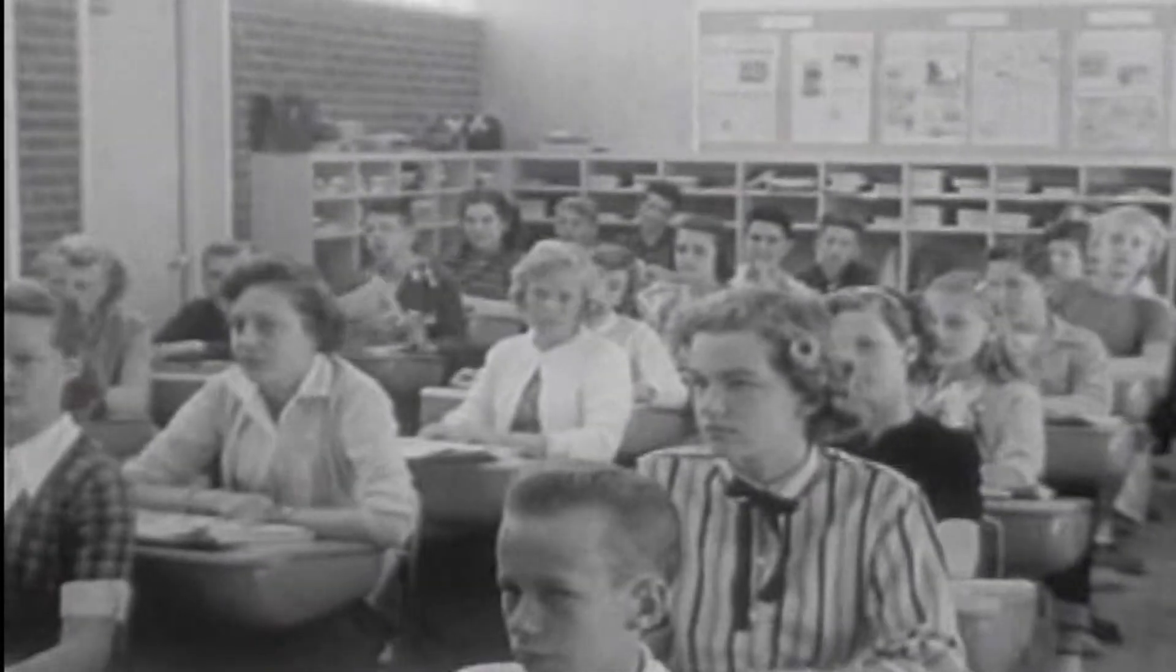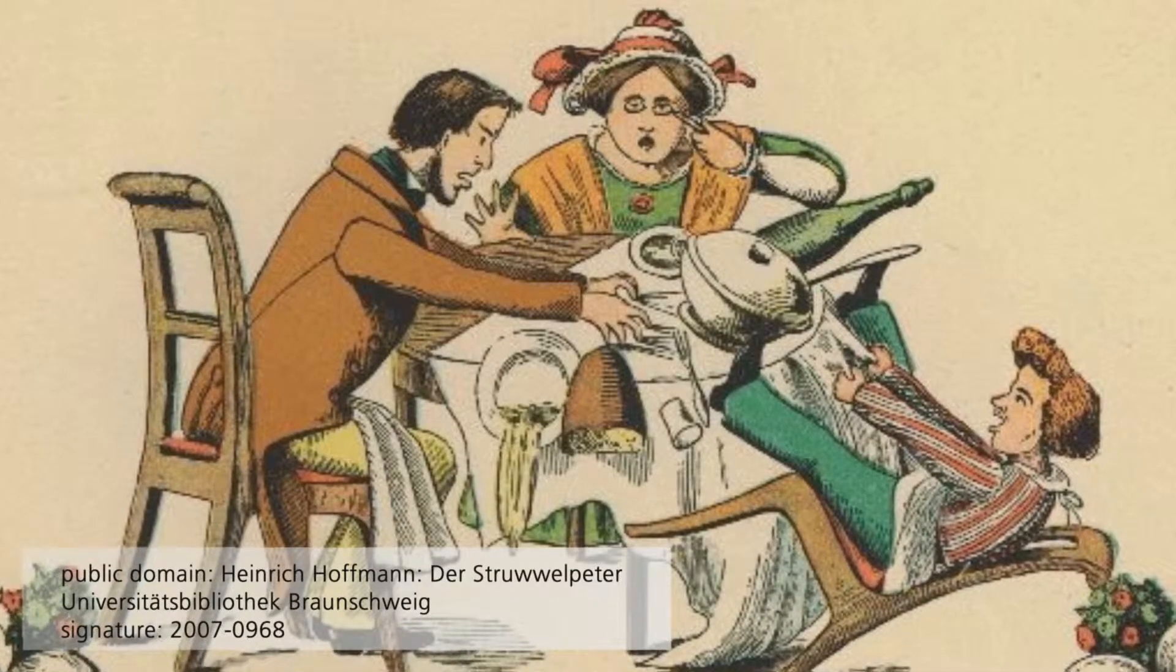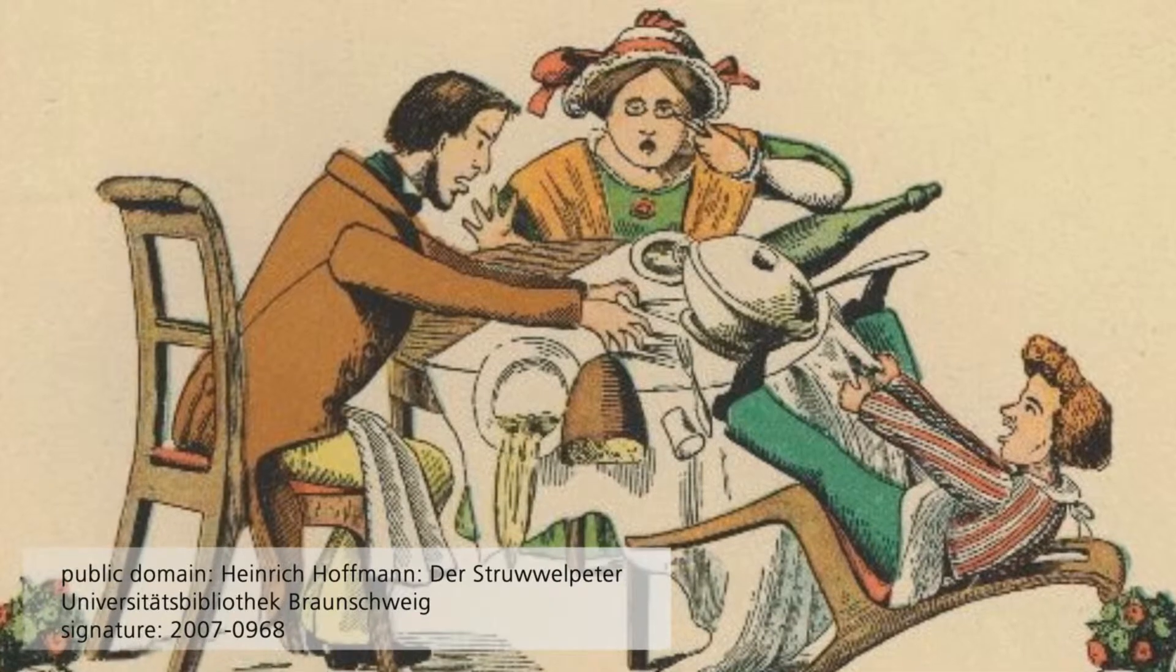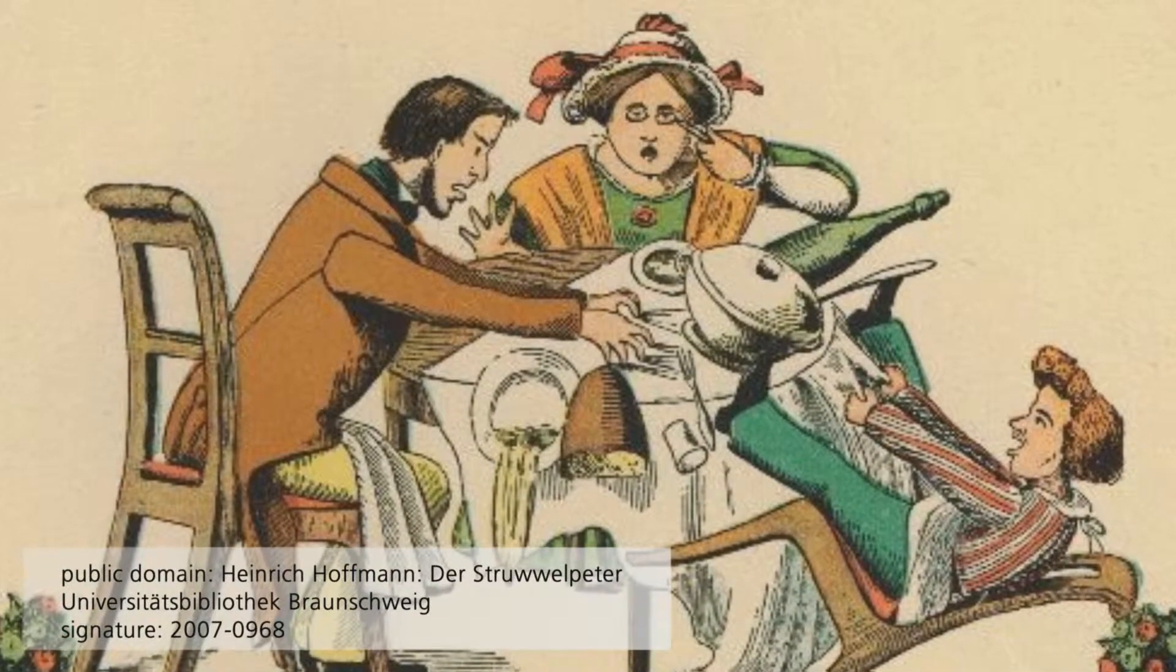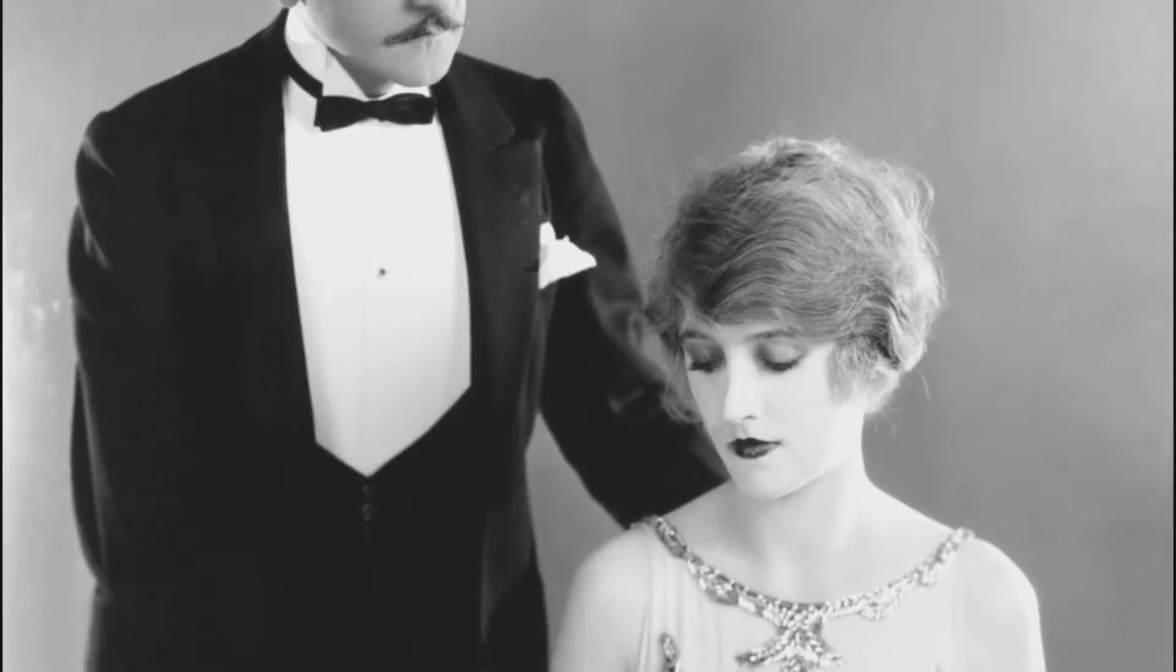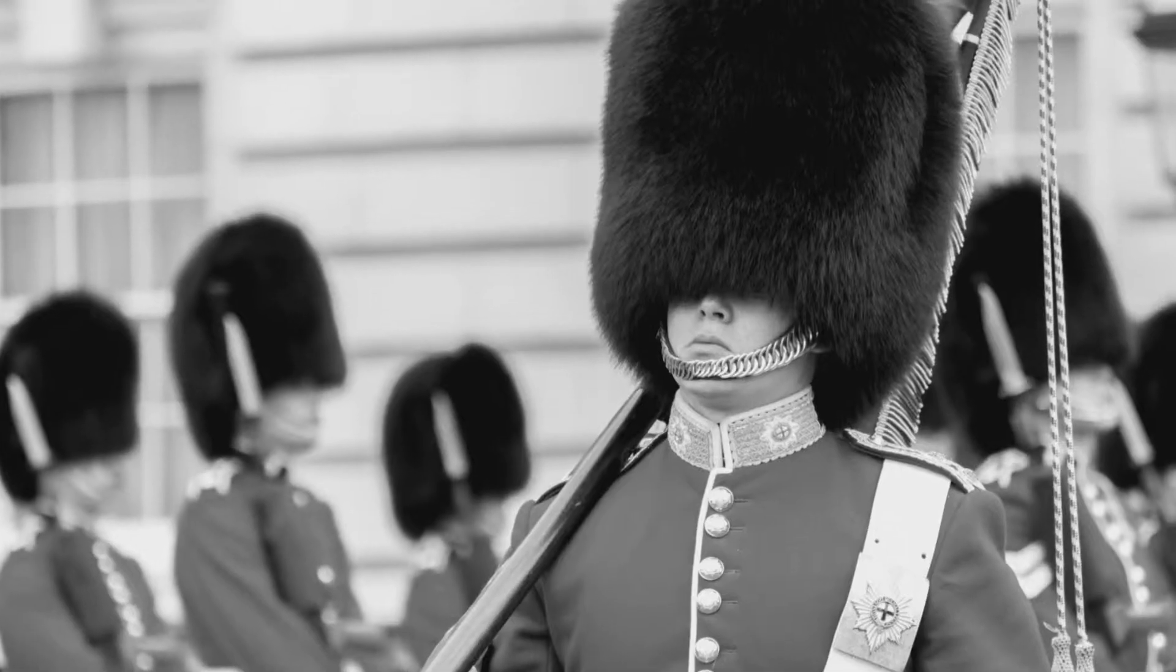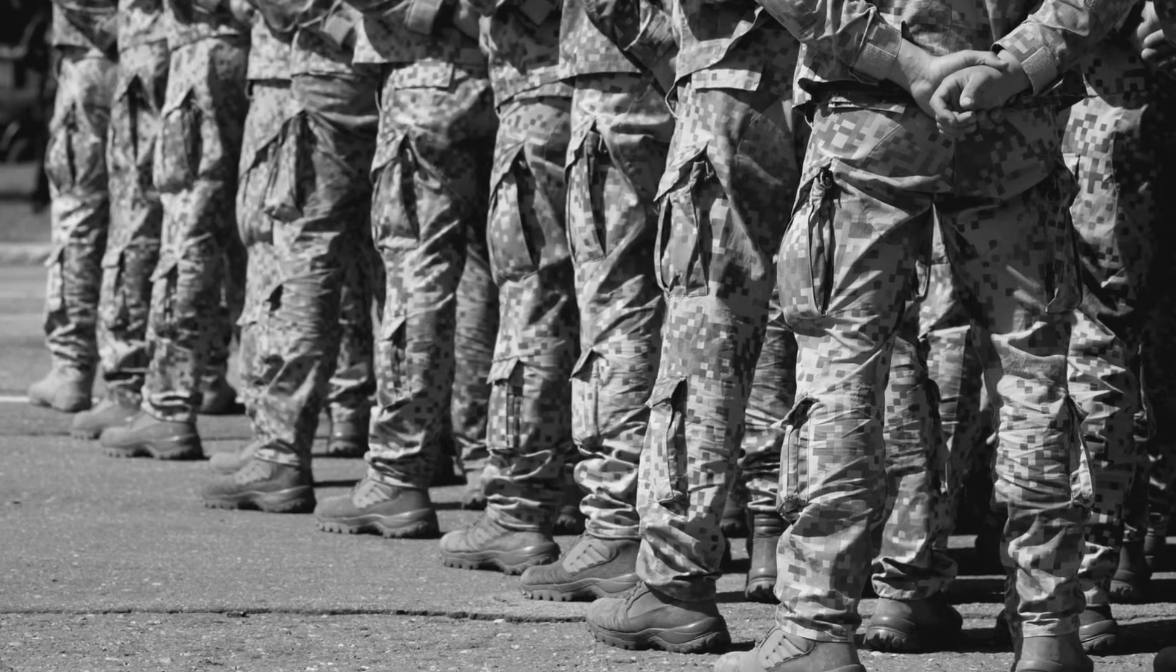At school sitting still meant we were paying attention. At the dinner table sitting up straight was a must. Fidgety Philip was to remind us that all hell breaks loose if we don't. As a rule, suppression of movement meant and means discipline.